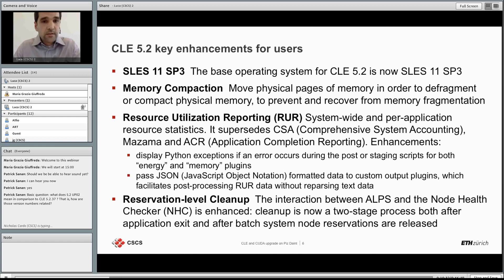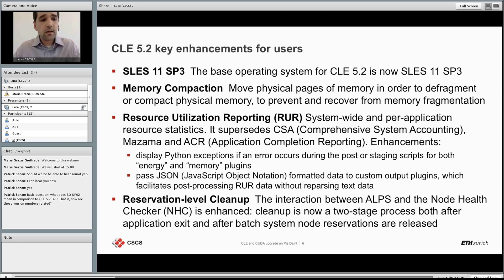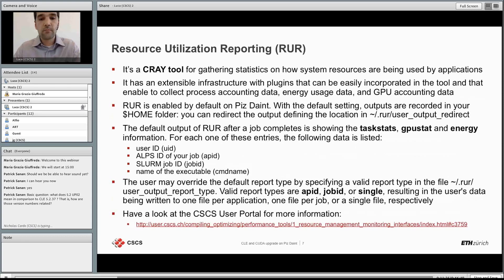Another enhancement is the reservation-level cleanup: the interaction between ALPS and the node checker is improved with a two-stage cleanup process — both after application exit and after the batch system releases the node reservation. This addresses past issues with memory or nodes not being released in a clean state.